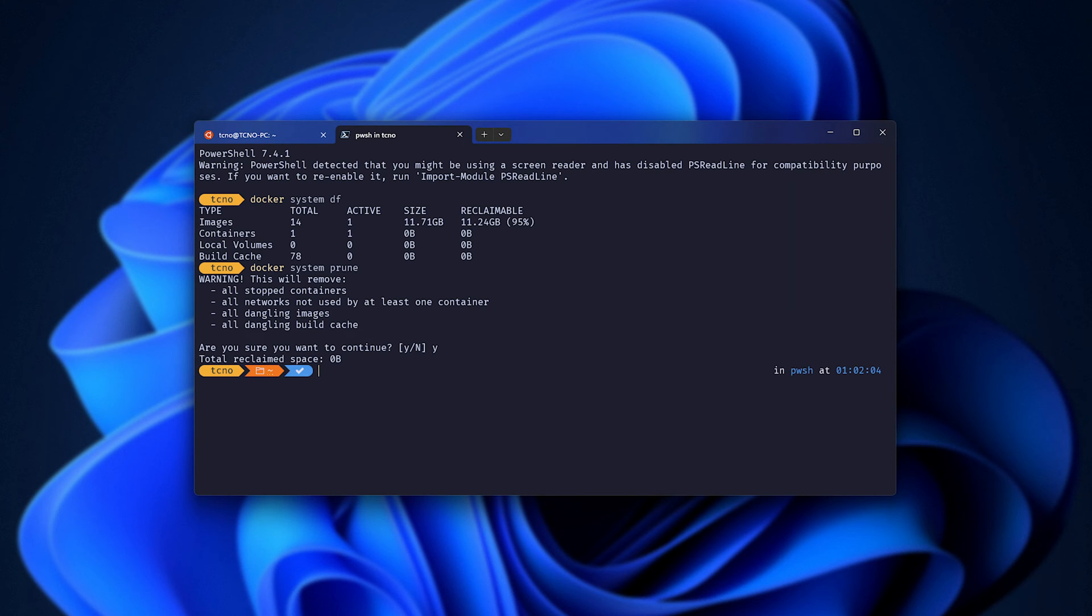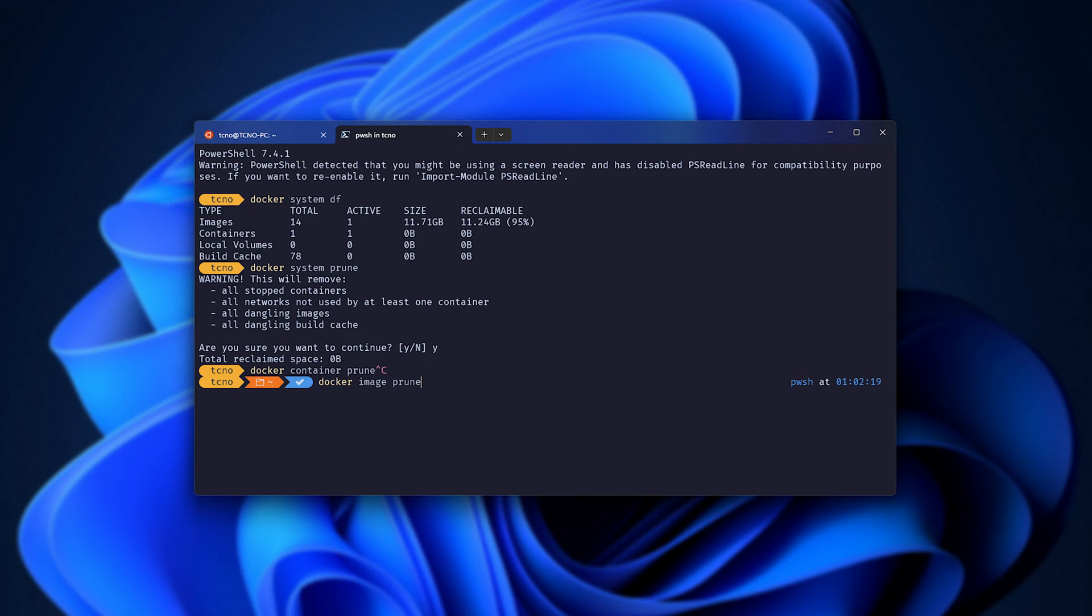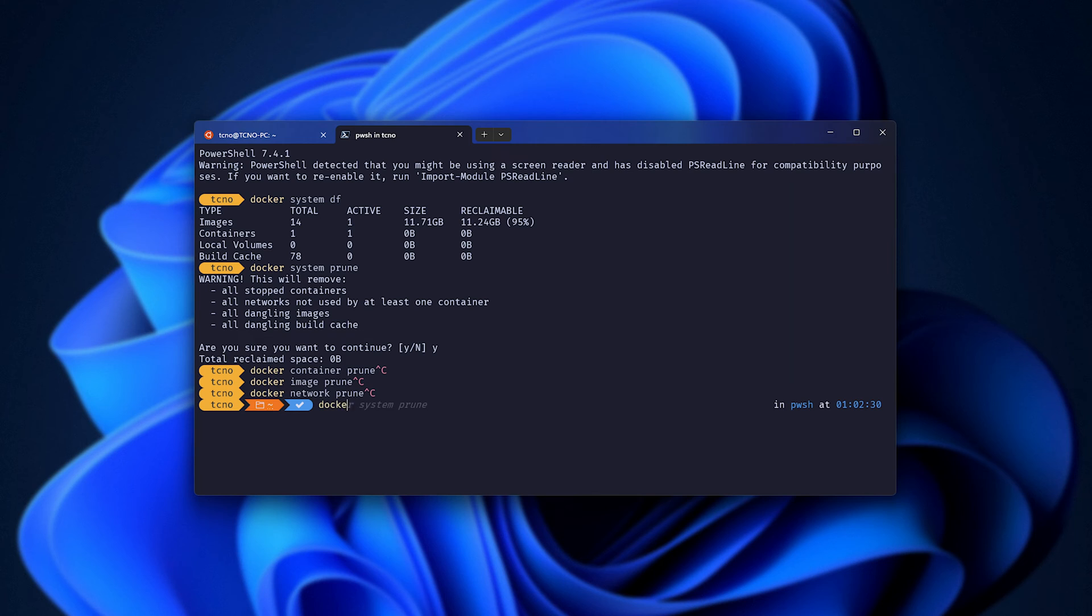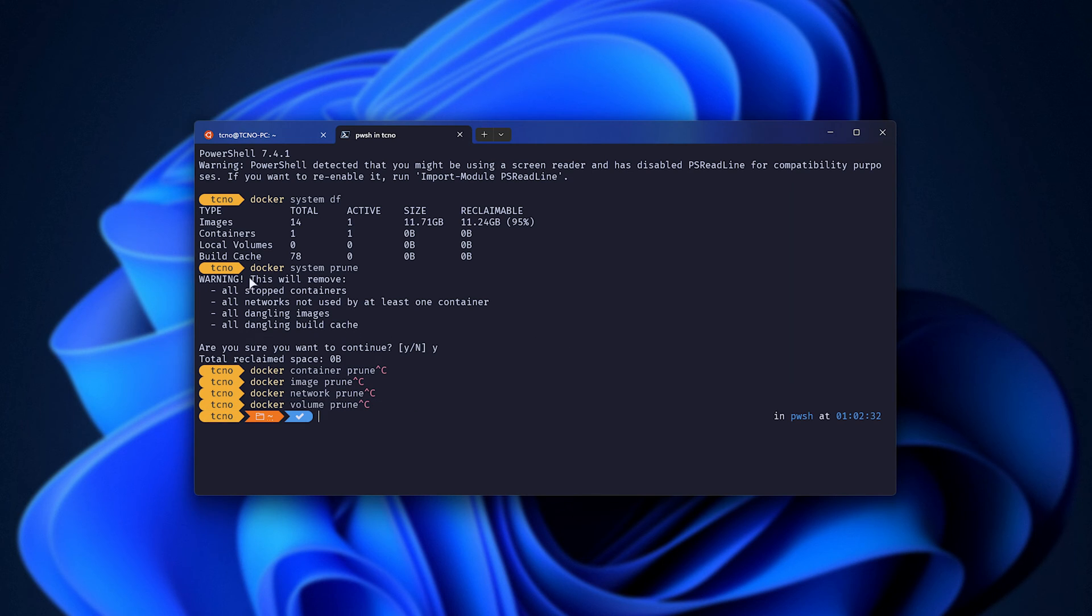If you enter Y, you'll see a bunch of deleted containers and things like that, saving you a ton of space besides what is already running. You can do this manually for each of these by running docker container prune, docker image prune, docker network prune, and finally docker volume prune. These are the four different commands that we can use, or we can just do all four in one.